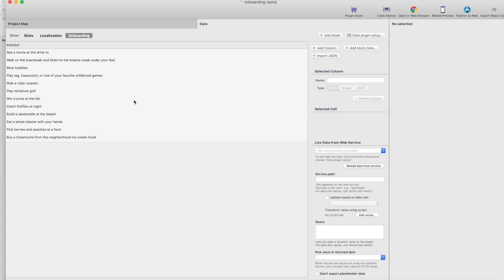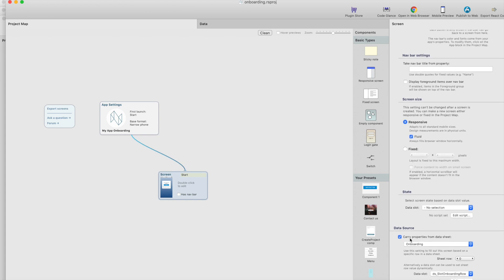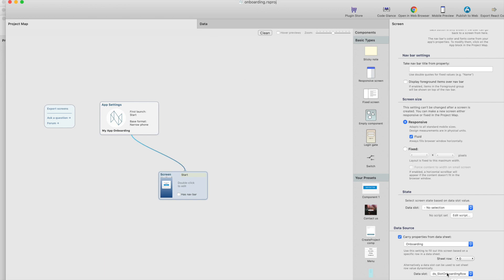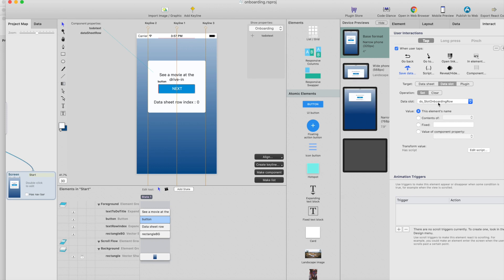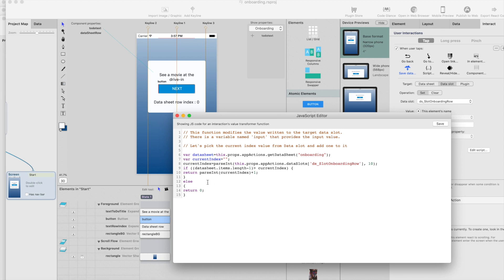How did we do that? It's pretty simple. We have a data sheet here containing these to-do items — just a list of sentences. For the screen, I have data source 'onboarding'. This was there before the update, but the new thing is that we can take the active data row index from a data slot. By default it's zero — the first row — but I've created a link script for the button that will update the data slot value, adding one to it if it's less than the data sheet length. That's a pretty easy way to do this.